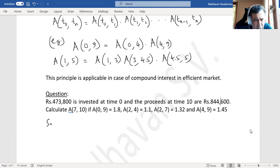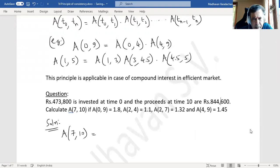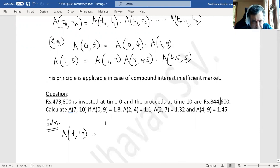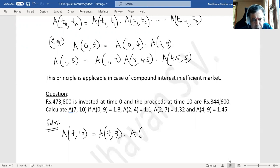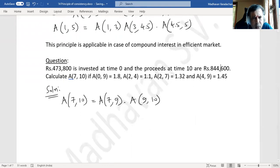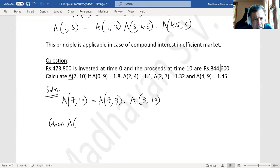To find A(7,10), we break it at 9: A(7,10) = A(7,9) × A(9,10). Now A(0,9) is known and given as 1.8.